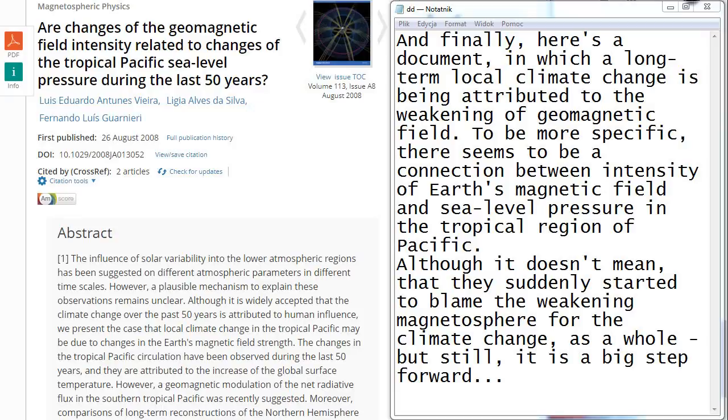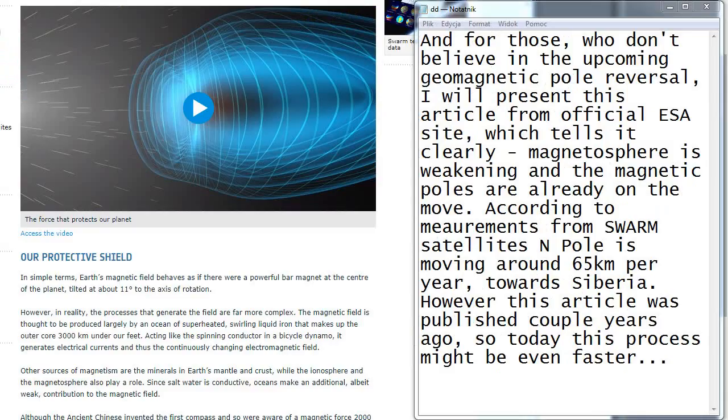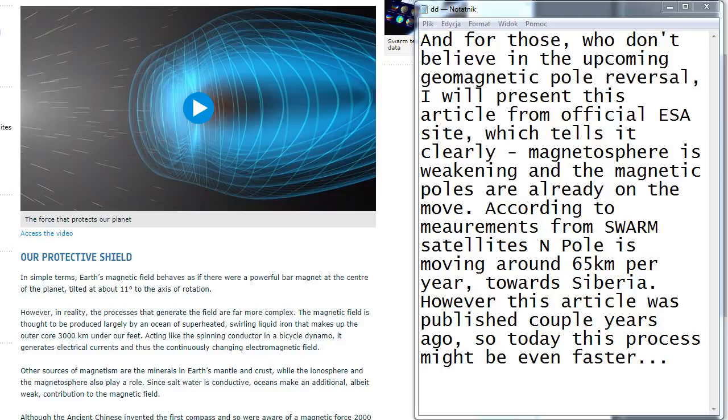And for those who don't believe in the upcoming geomagnetic pole reversal, I will present this article from official ESA site which tells it clearly: magnetosphere is weakening and the magnetic poles are already on the move. According to measurements from Swarm satellites, North Pole is moving around 65 km per year towards Siberia.